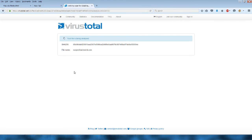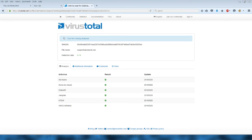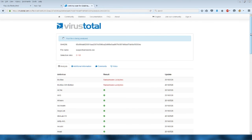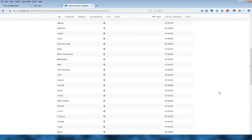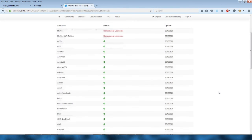2 out of 56 detections when it was last analyzed. Somebody else submitted this file. I'm telling it to rescan fresh to see if over the course of a couple of hours anything has changed. Only McAfee suspects it of being something.